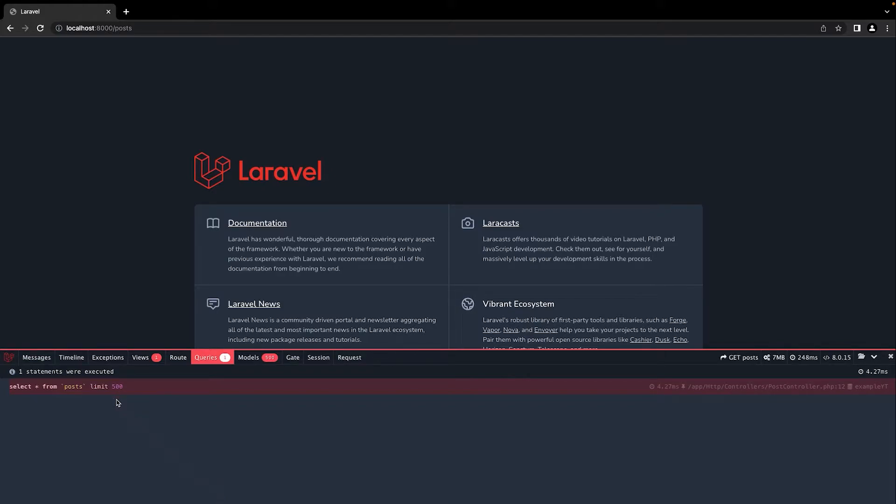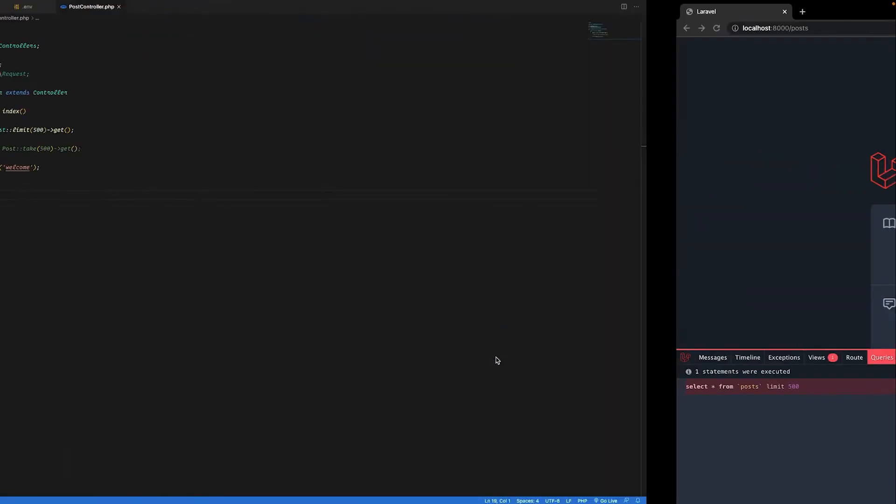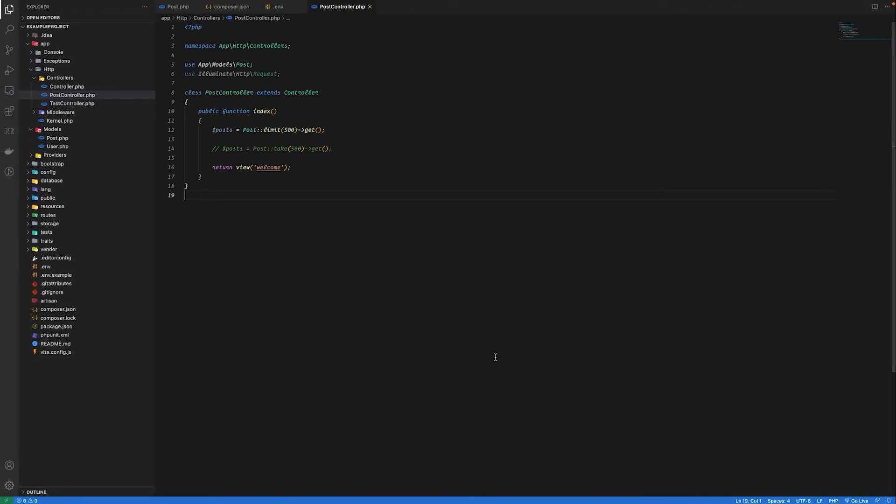Select star from post limit 500. It's a simple query that will return 500 records from the database. Let's go back to our code and see what happens if we use take method.